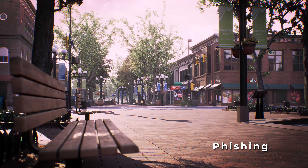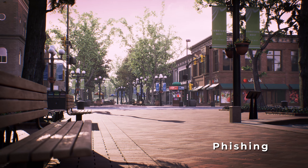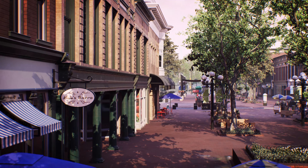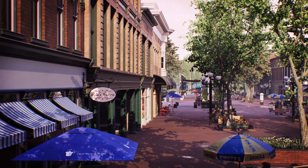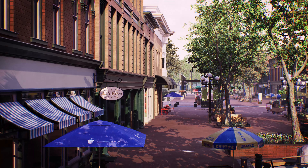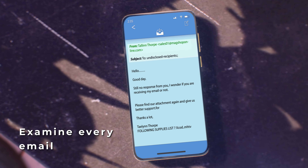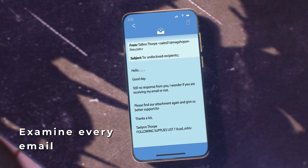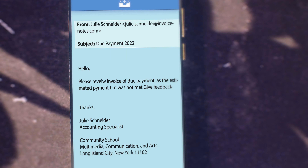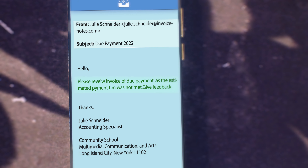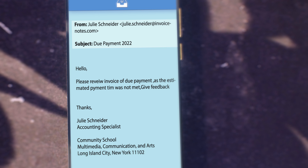Phishing. You are the last line of defense. To avoid falling for a phishing email, remember these three tips. 1. Examine every email. Look for these warning signs of a phish, such as spelling or grammatical errors.